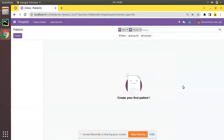Hello, good morning all. Today in this video we are going to discuss how to remove the create, edit, delete, and copy options from a view in Odoo. Currently on screen you are seeing Odoo 15 Community Edition, where we are continuing our Odoo 15 development tutorials.